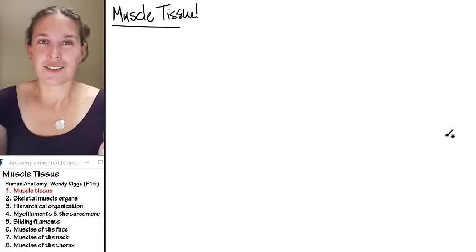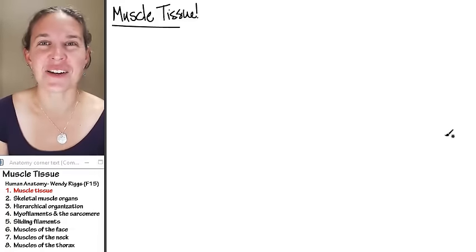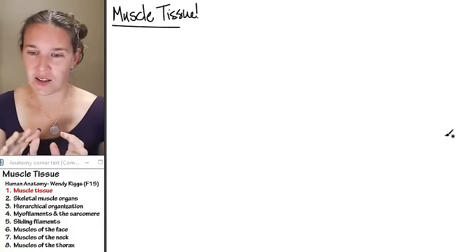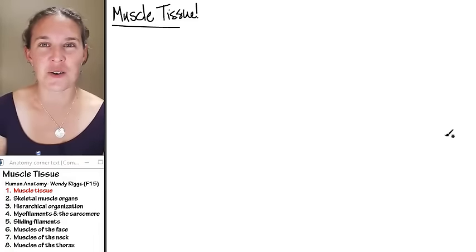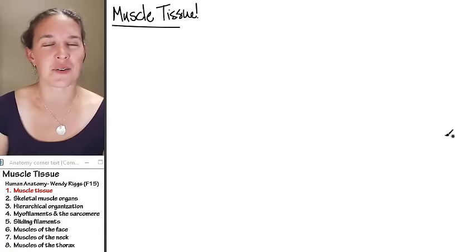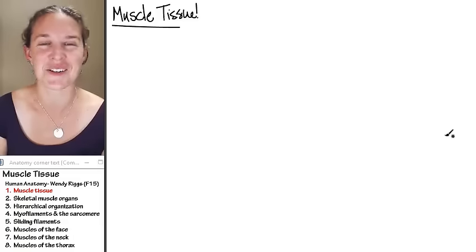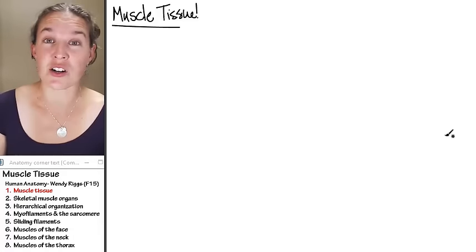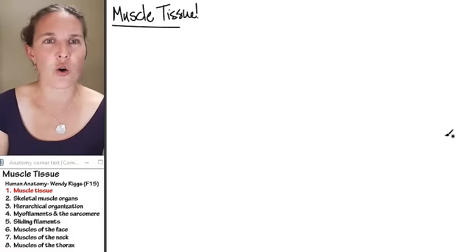Muscle tissue — we're doing that right now. Nervous tissue gets to wait until the next section; it's going to start us off when we go into our six-lecture conversation about the nervous system. So it makes sense that we'll start this discussion by looking at what muscle tissue is overall.